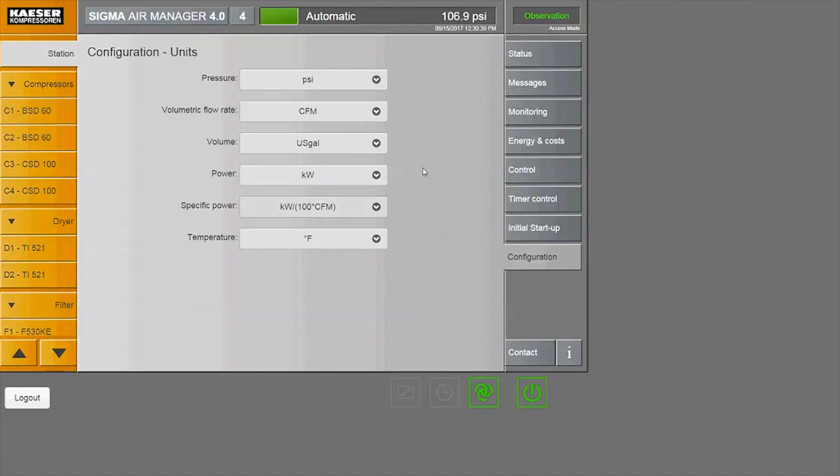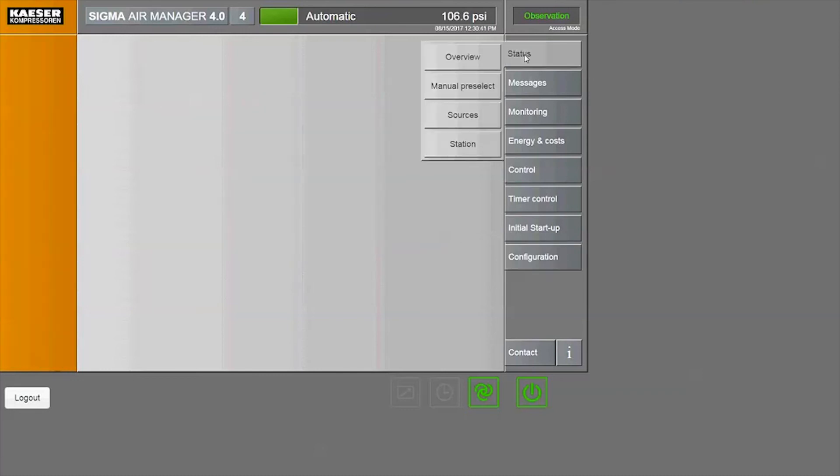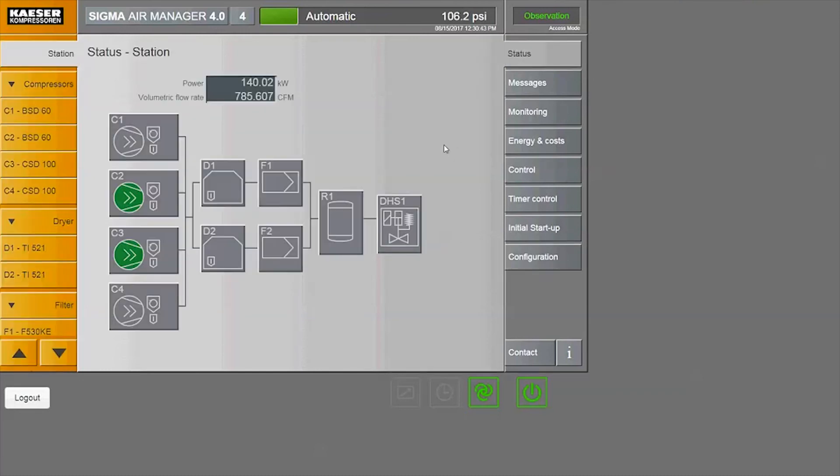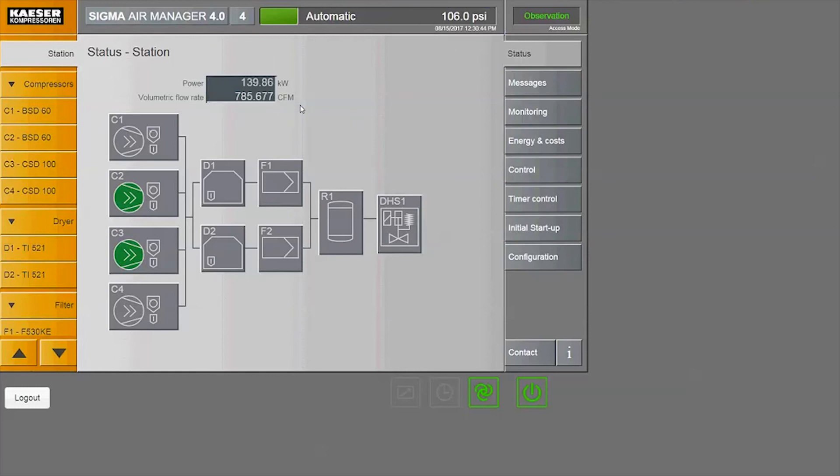Going back to our compressed air system overview, the units have been updated. The units will be displayed as you've selected on the screen and also for any of the on-demand reports that you generate.